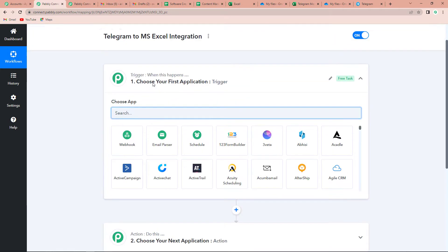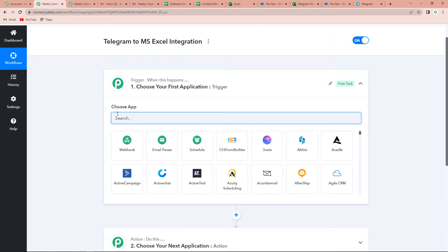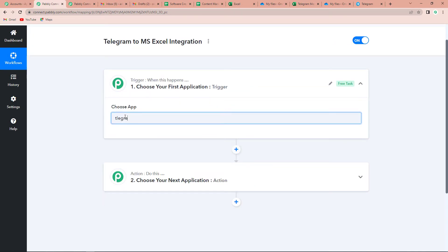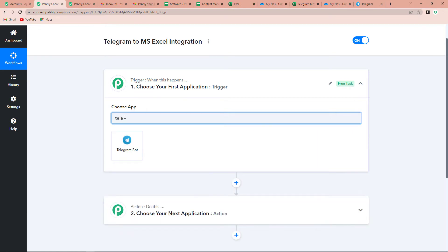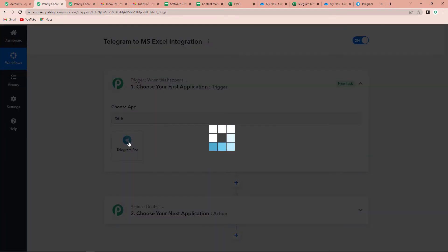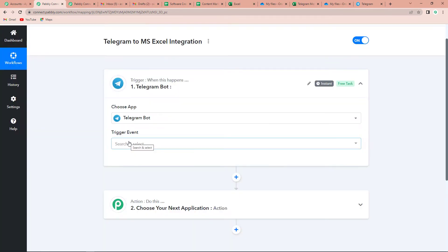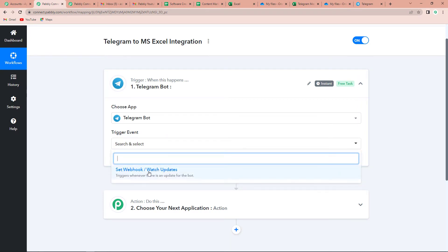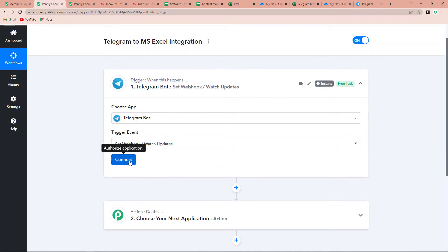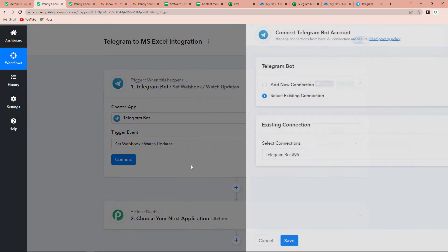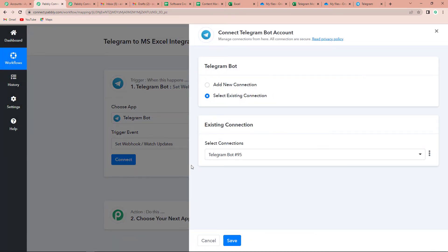My trigger application would be Telegram, so let's select Telegram here. Now, what do I want? I want to set webhook or watch updates. Let's click on Connect. Pabbly Connect is now asking to connect itself with the Telegram bot account.